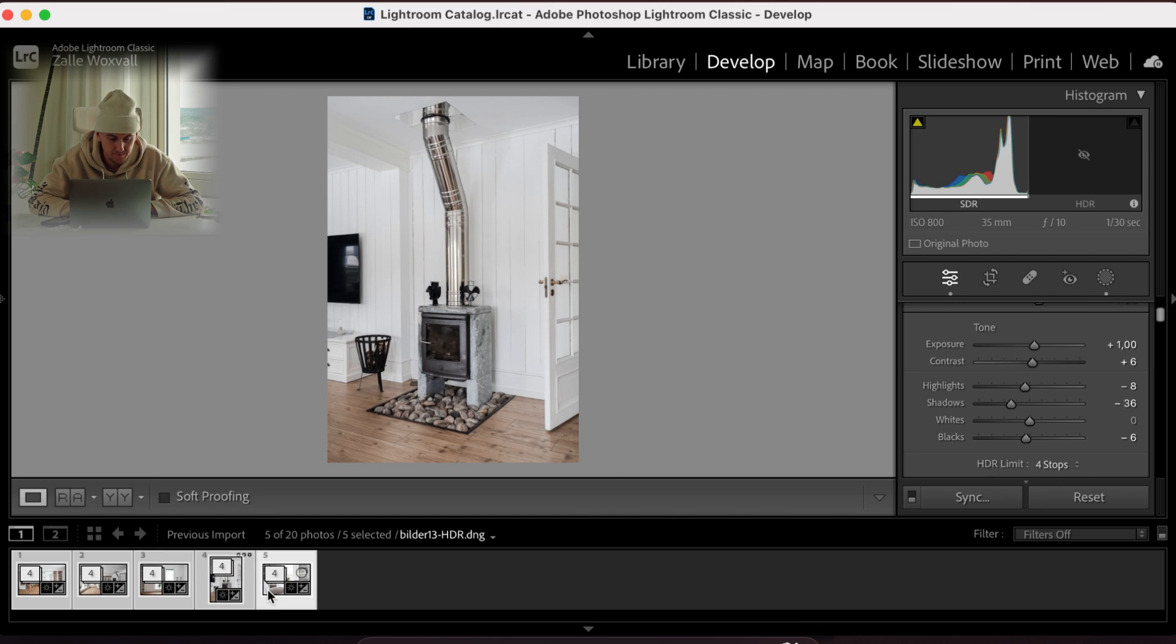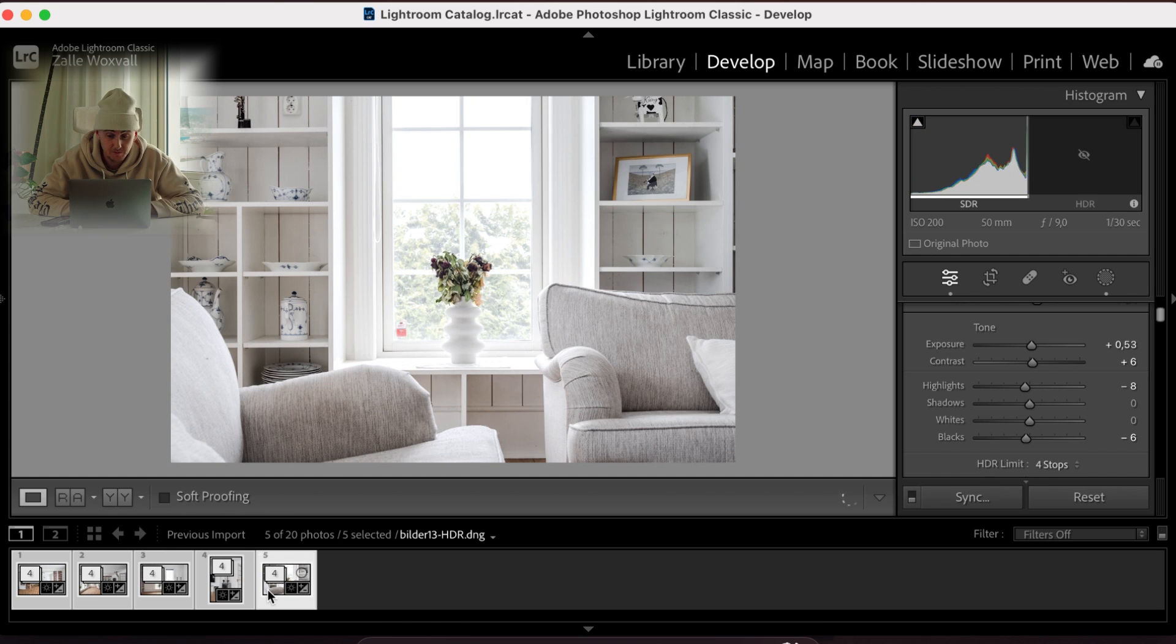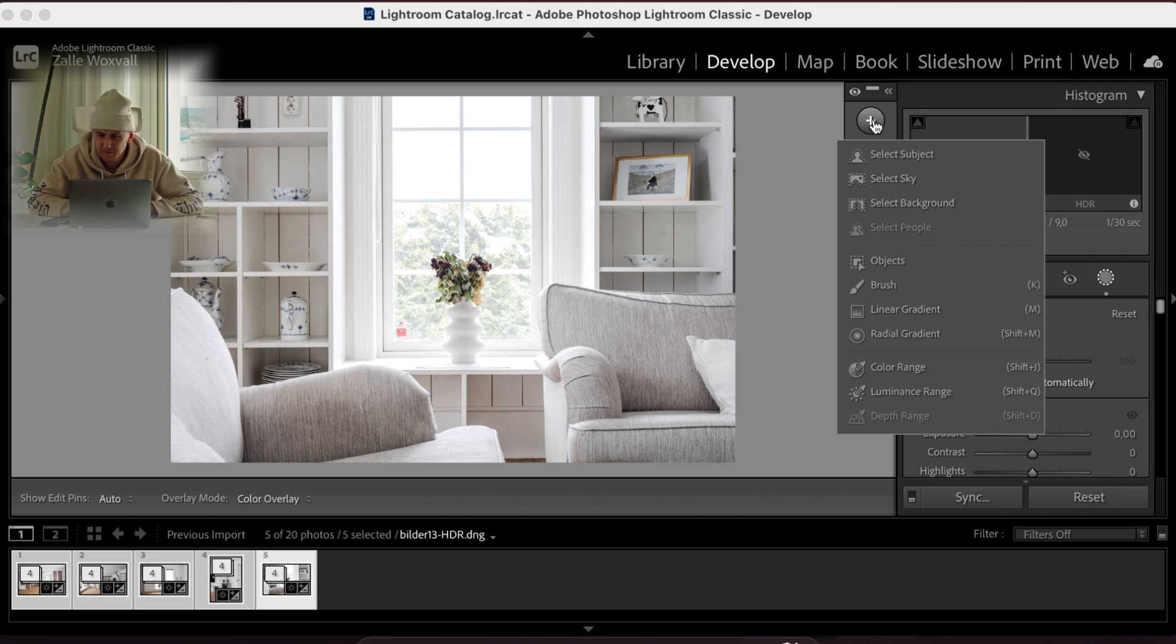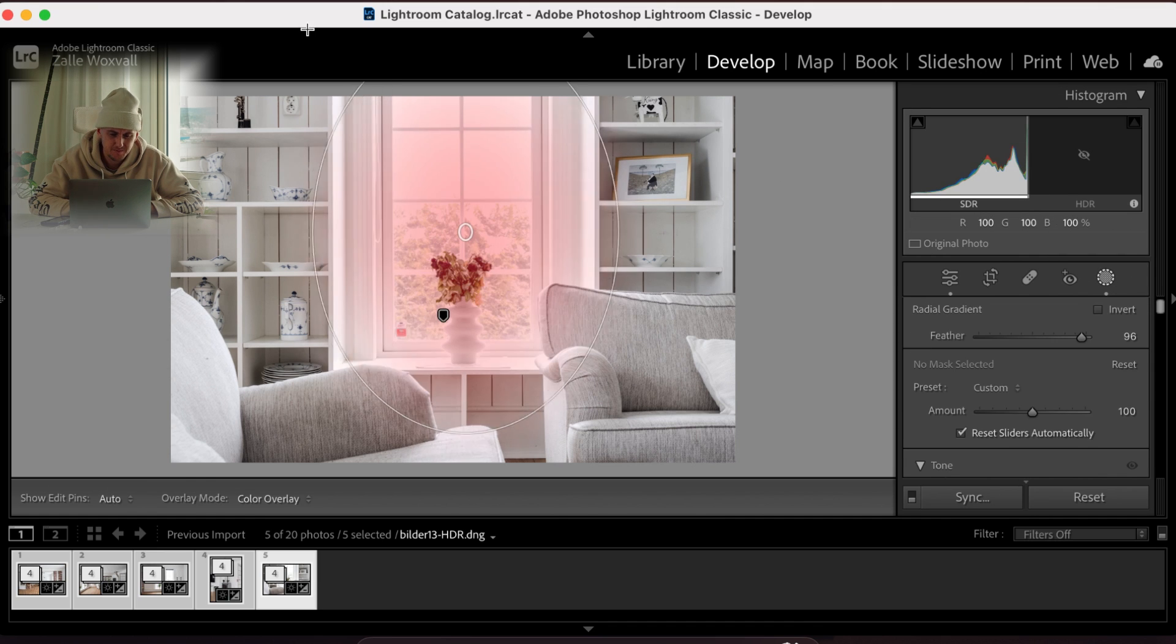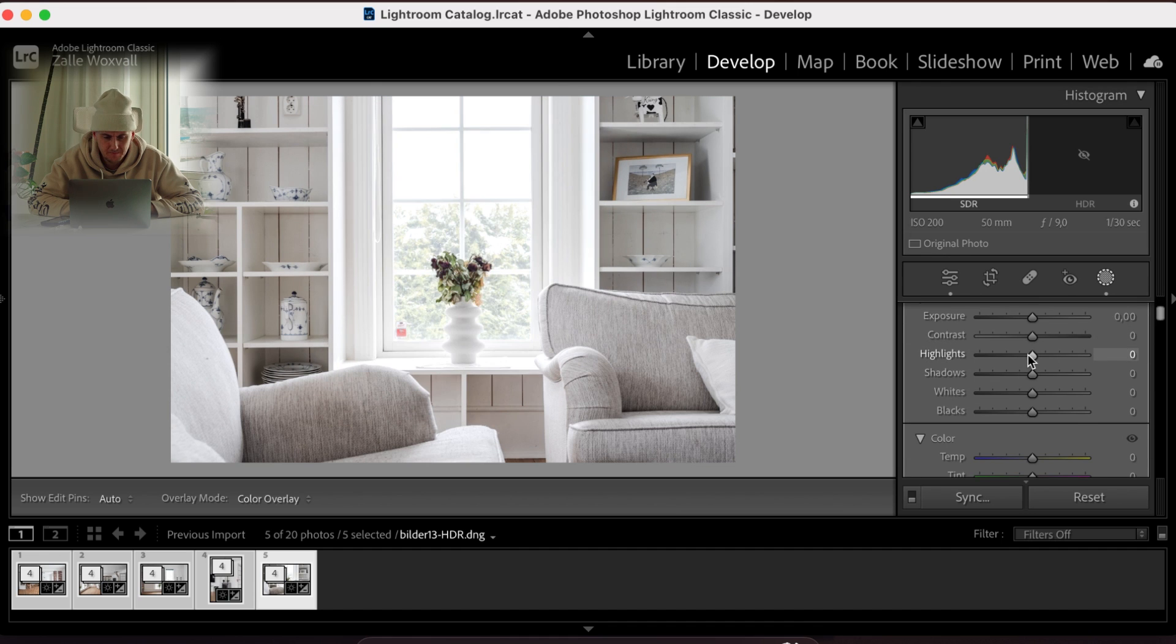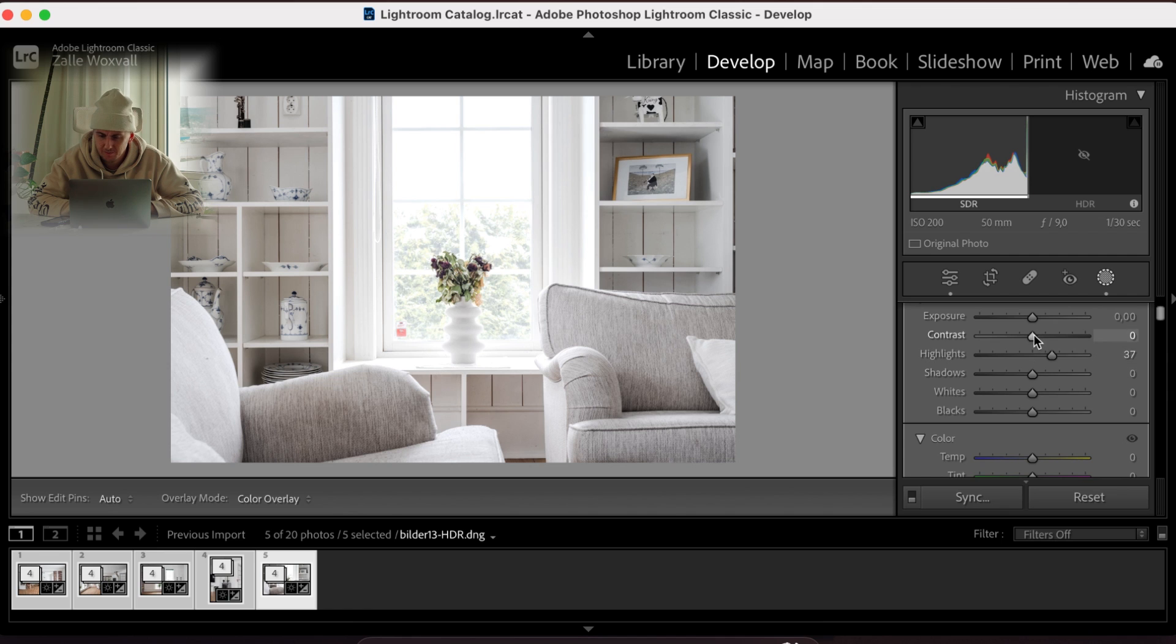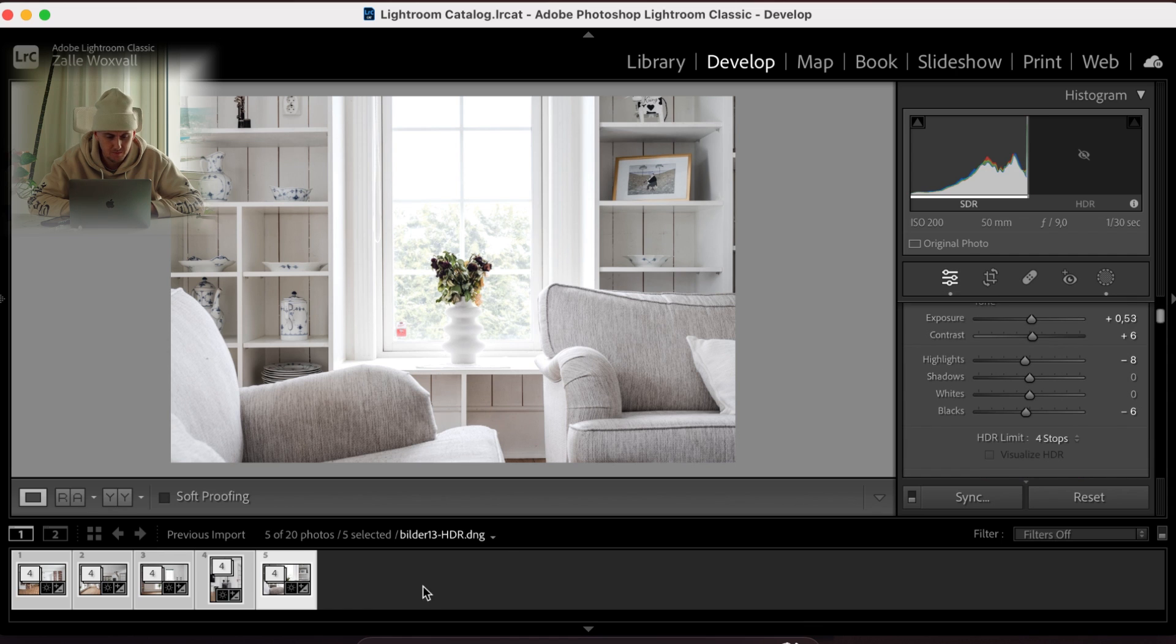And we have this one. Really good picture as well. Yeah, we can blow out the window a little bit more. There. And we bring out the contrast. And a little bit of the shadows. And boom. There we go.